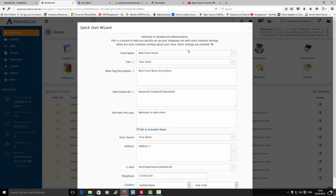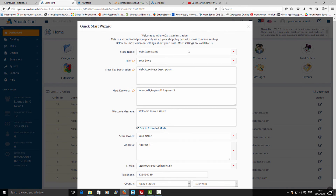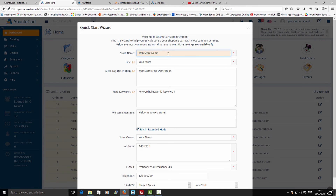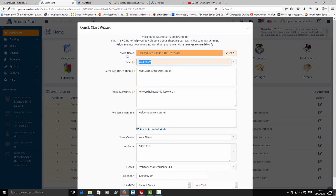After you log in for the first time, it's going to ask you a few questions to get started — like the name of your store, address, location, and other information. I'm just going to make a quick one with 'Open Source Channel UK Store' as a test store and then go to the next stage.